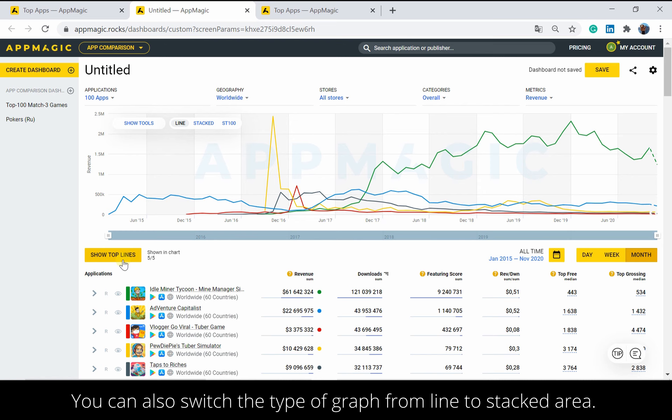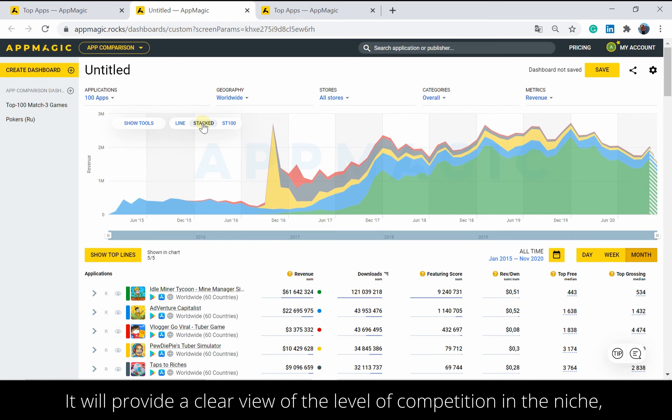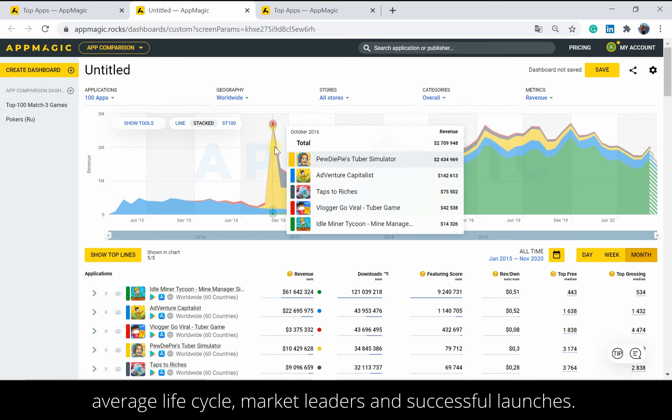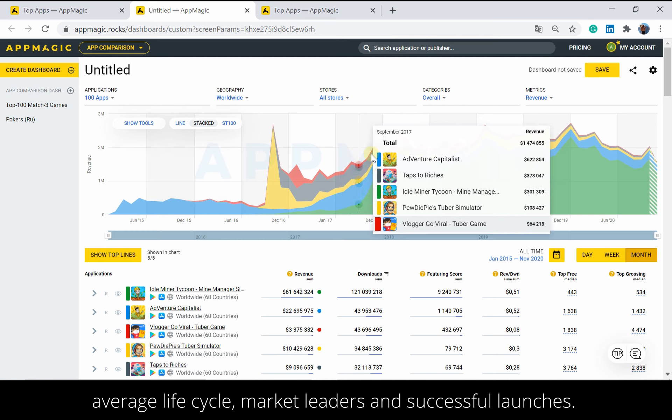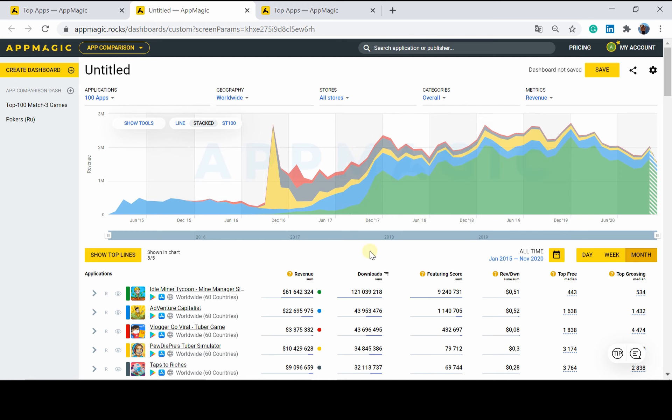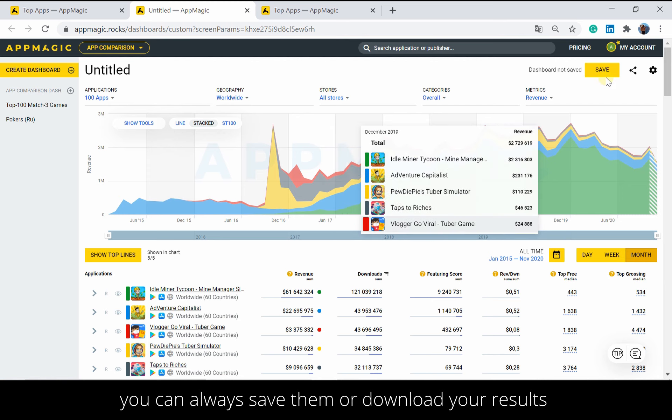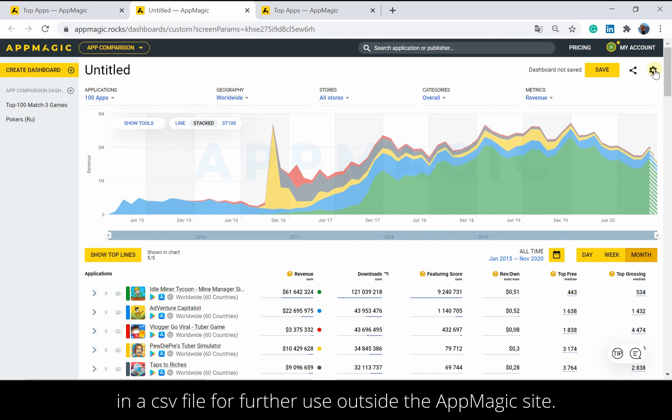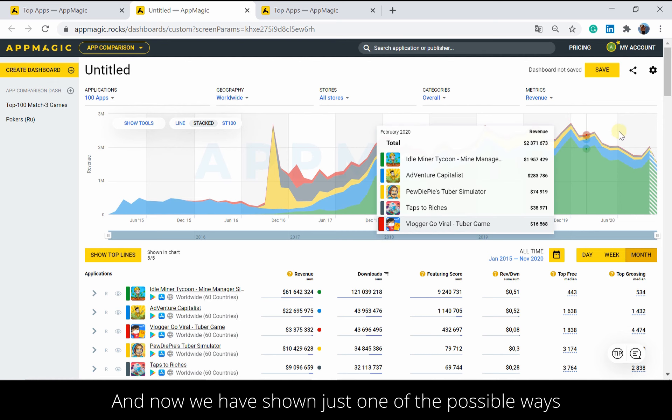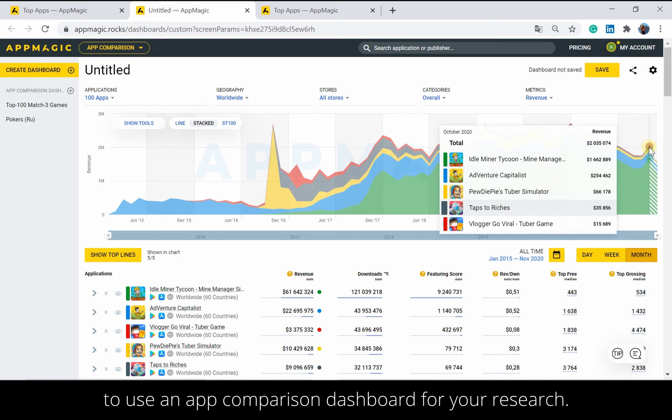You can also switch the type of graph from line to stacked area. It will provide a clear view of the level of competition in the niche, average life cycle, market leaders, and successful launches. Finally, after working with a top chart or a dashboard, you can always save them or download your results in a CSV file for further use outside the AppMagic site. And now we have shown just one of the possible ways to use an App Comparison Dashboard for your research.